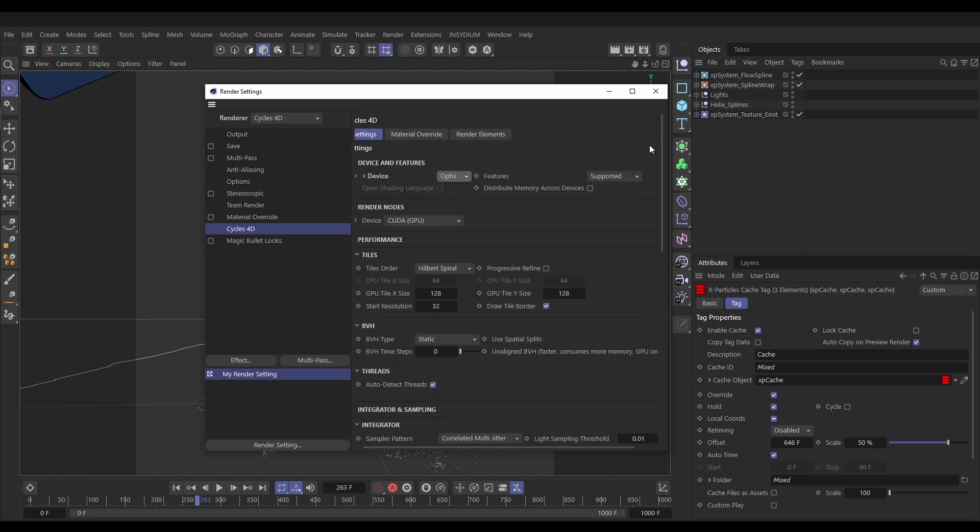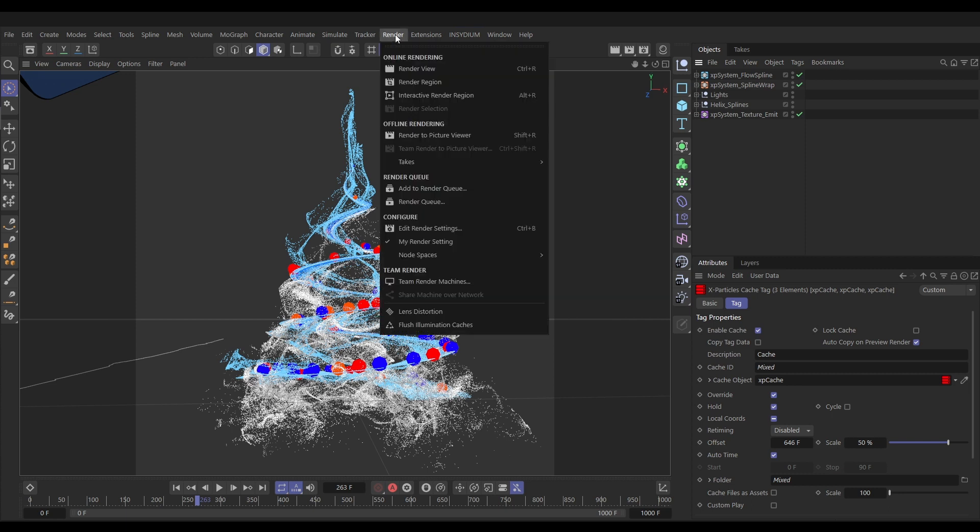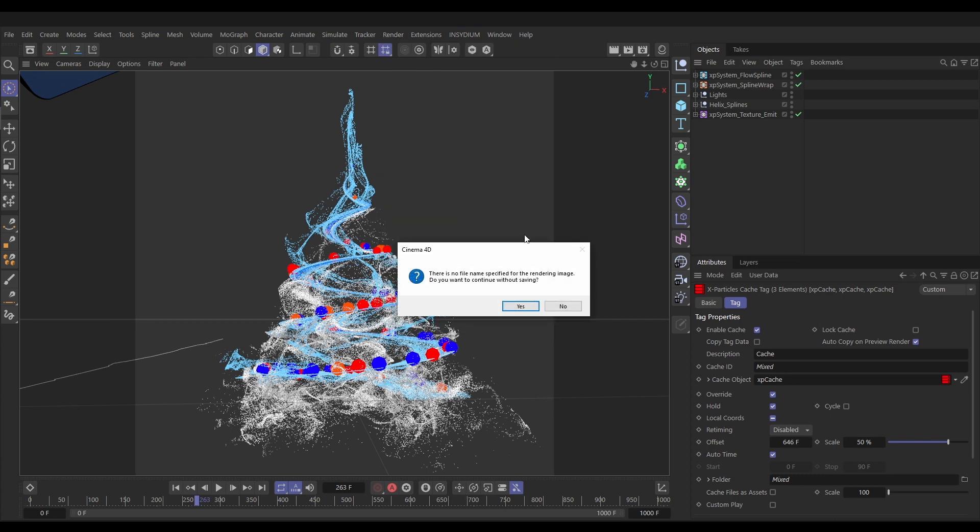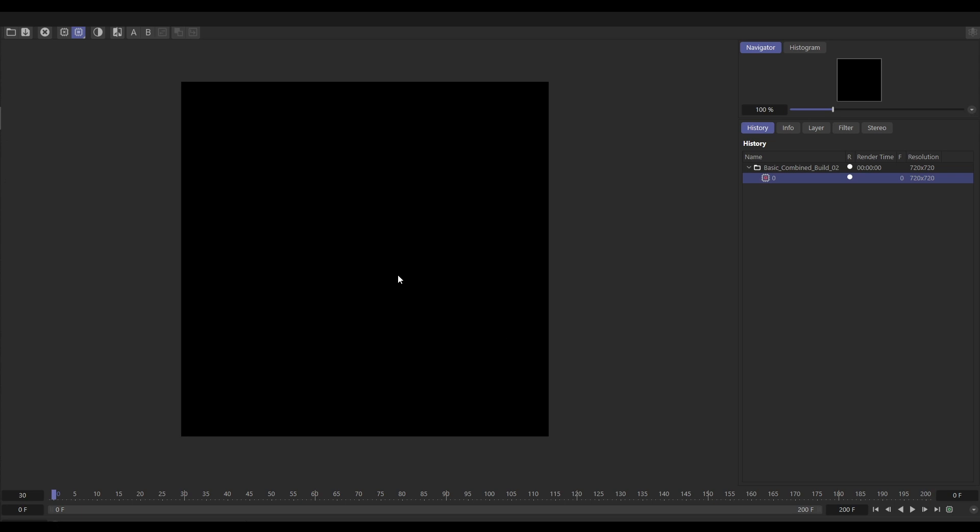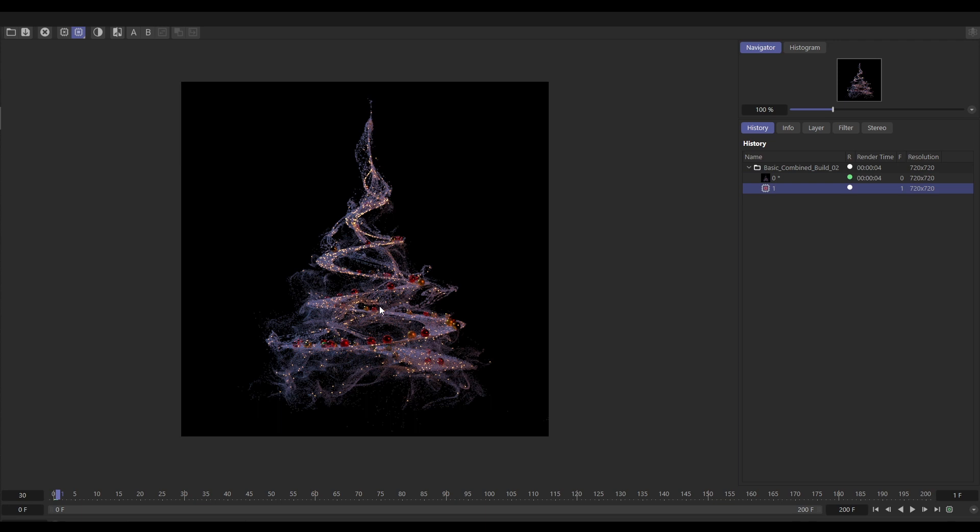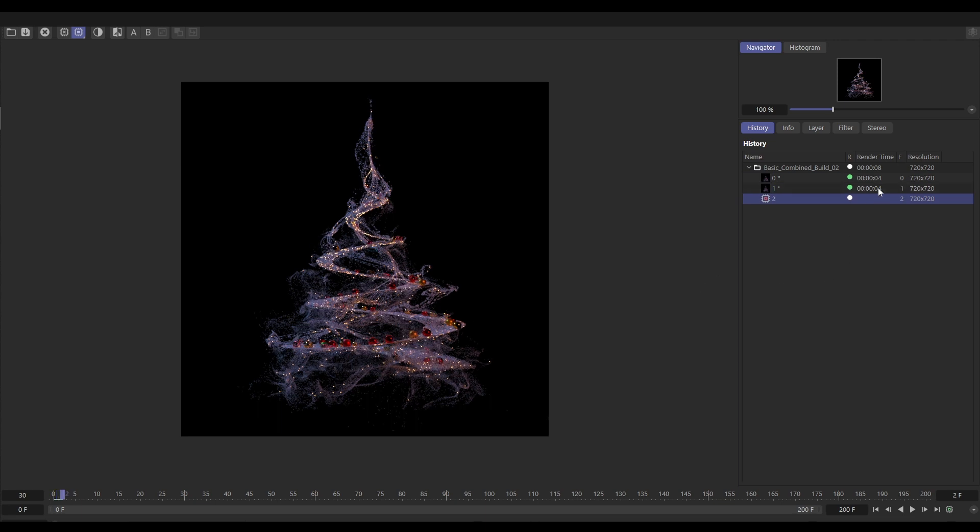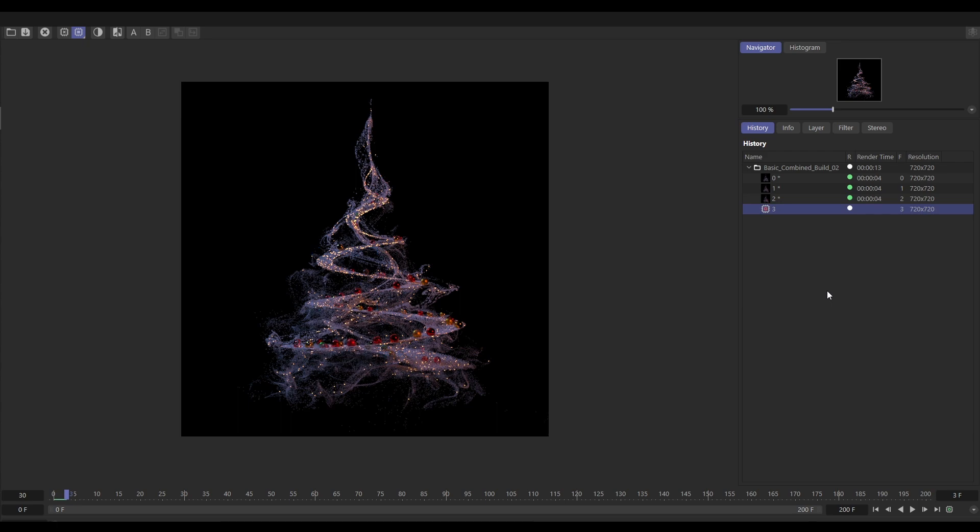Let's go to our render option and render to picture viewer. Yes, we're fine to continue without saving. This will start rendering. It'll load in the particles for the first frame and then we're getting really fast render times, three or four seconds per frame. I'll leave this rendering. Once it's finished I'll come back and we'll see how long it took and have a look at our final render.